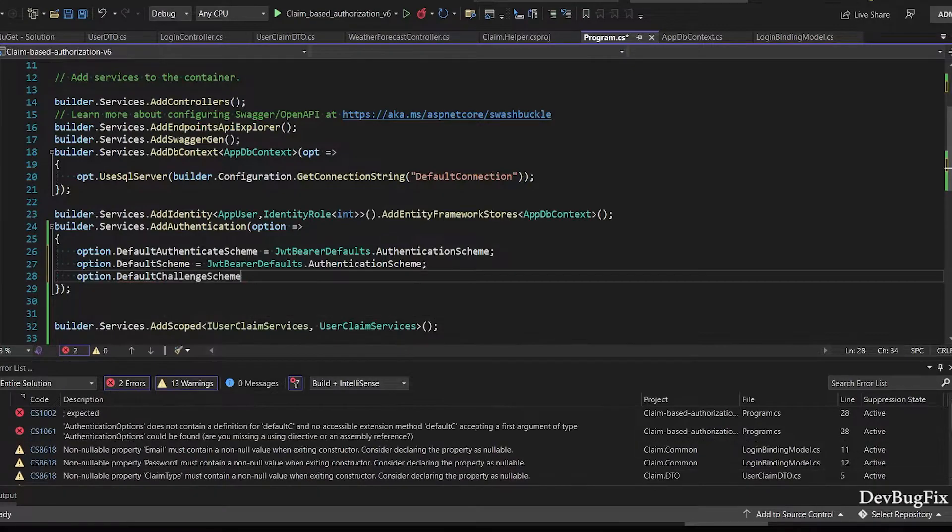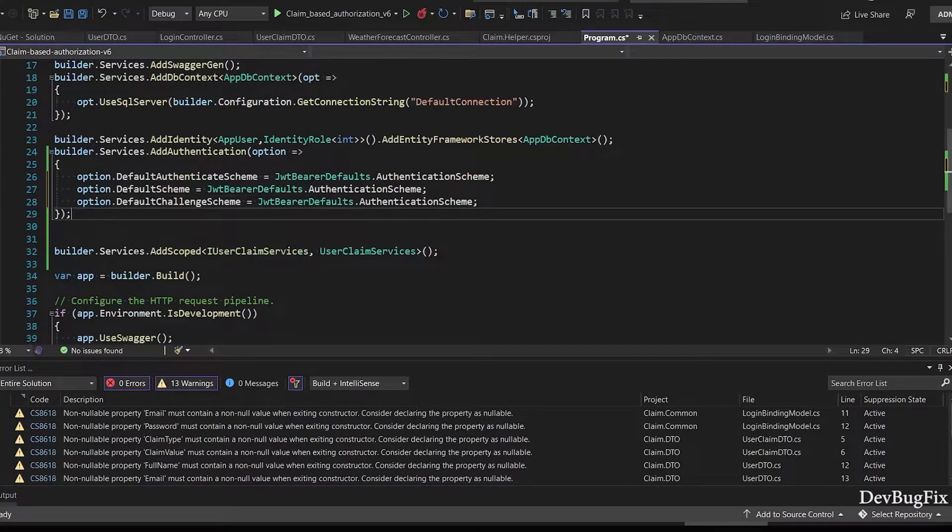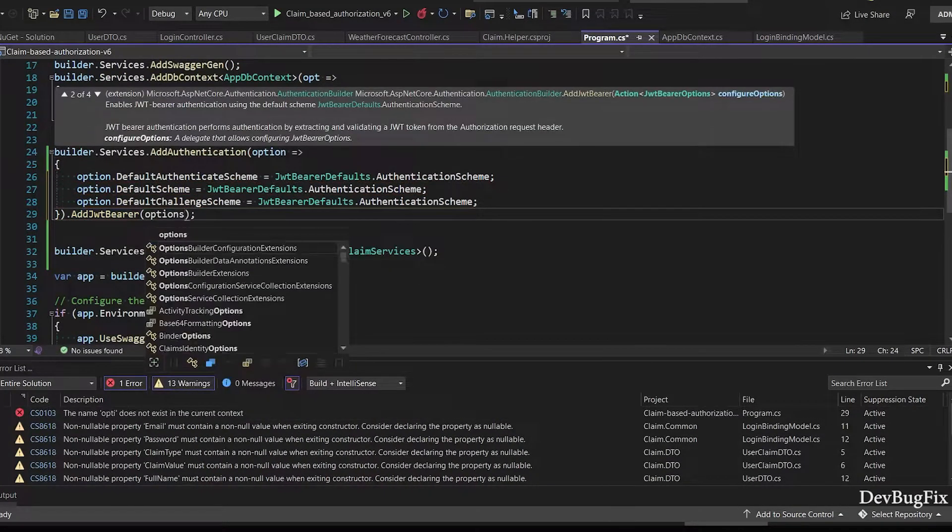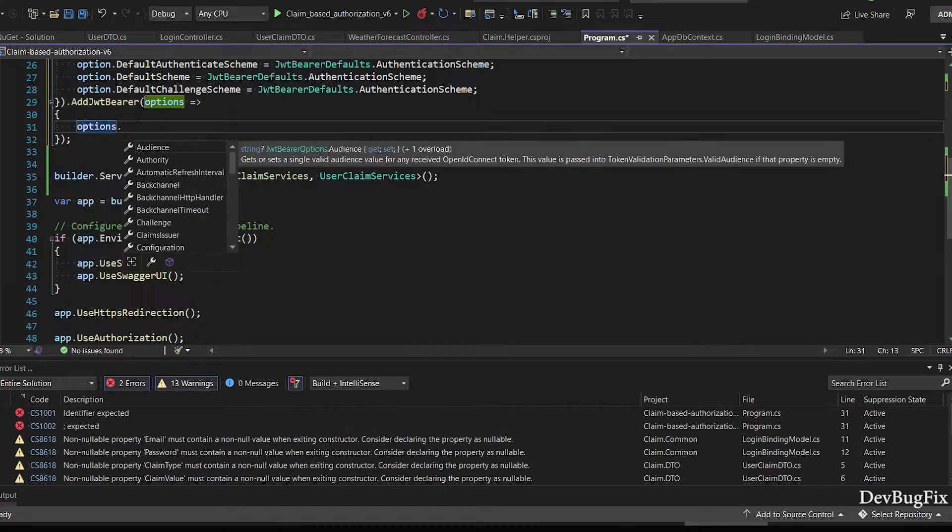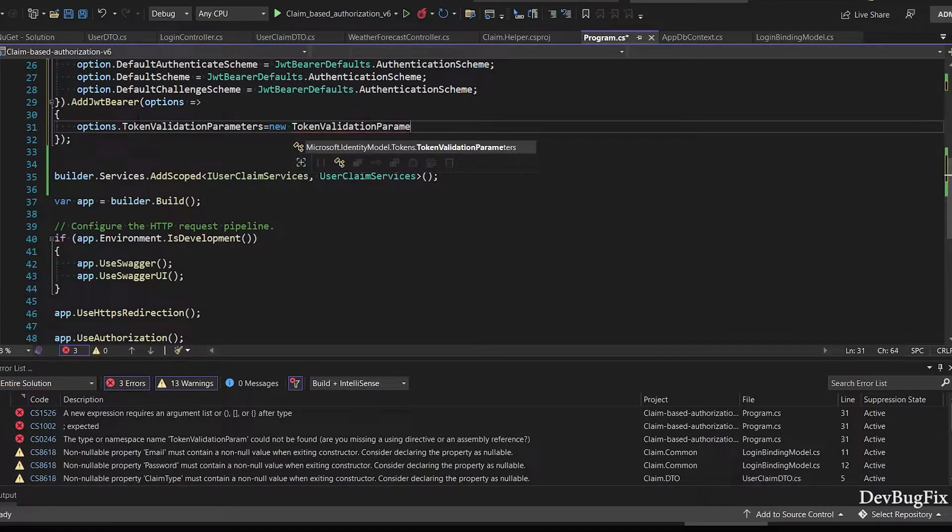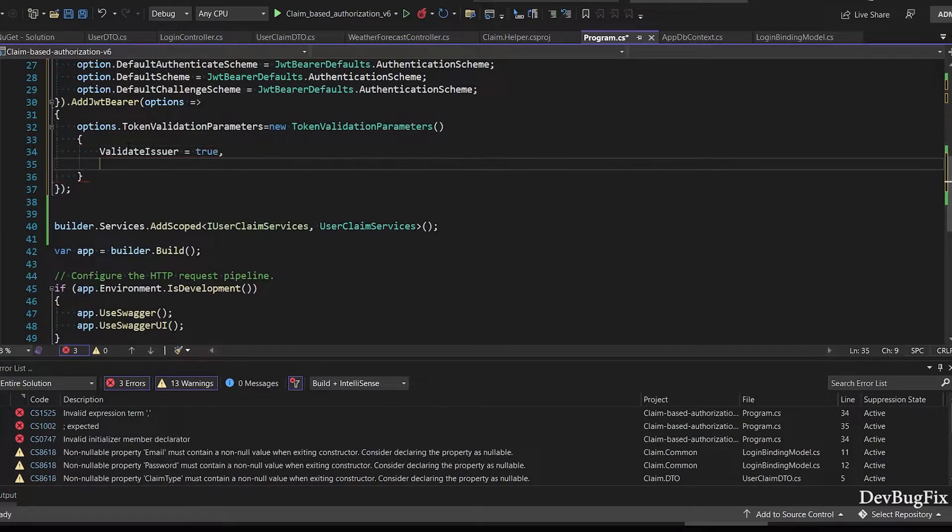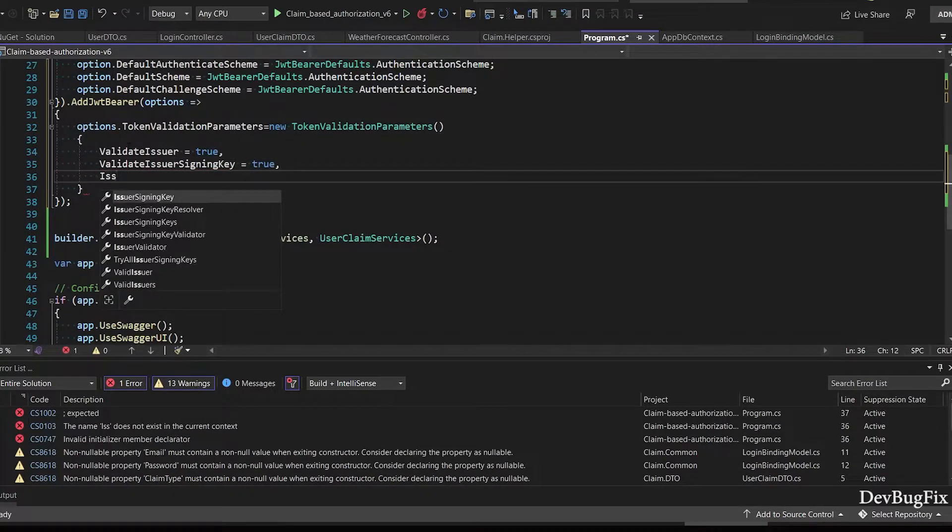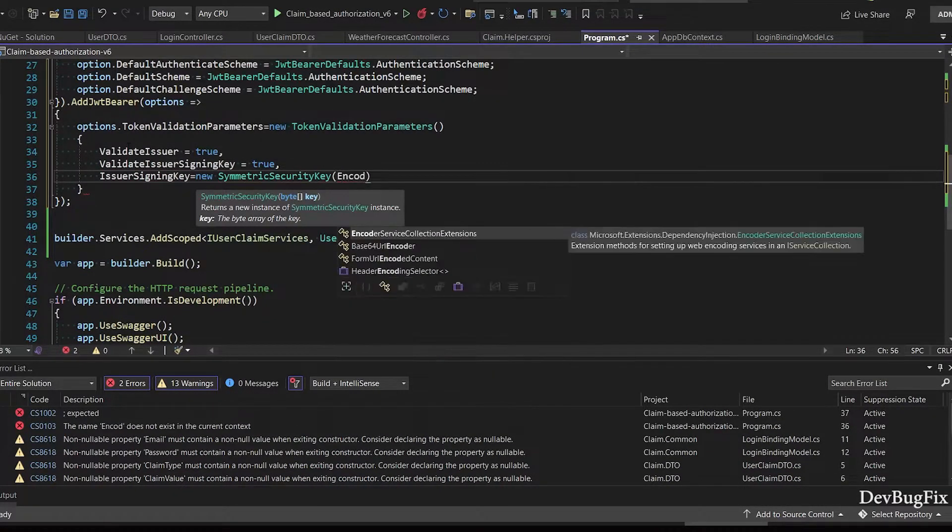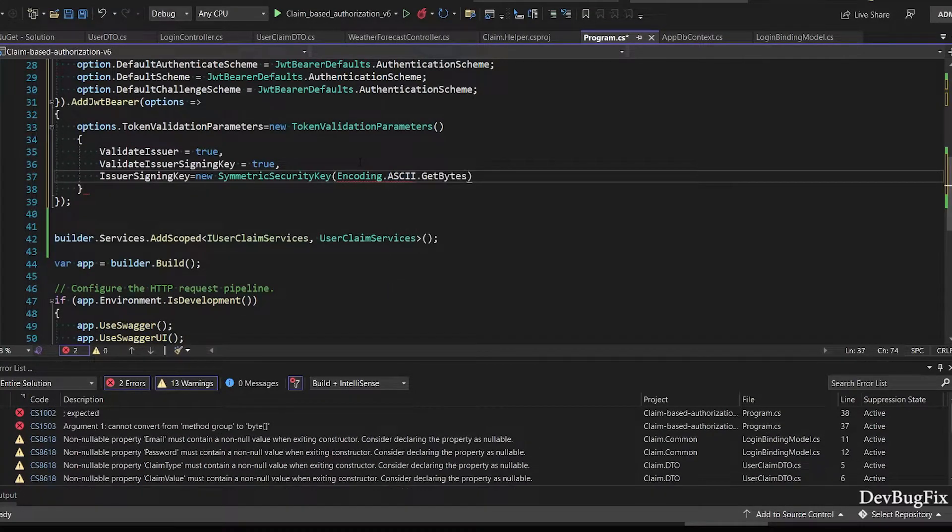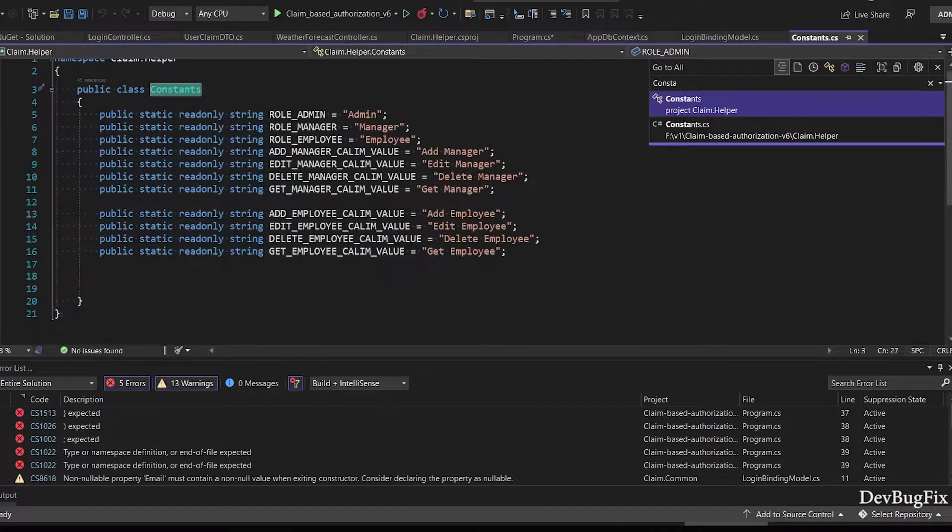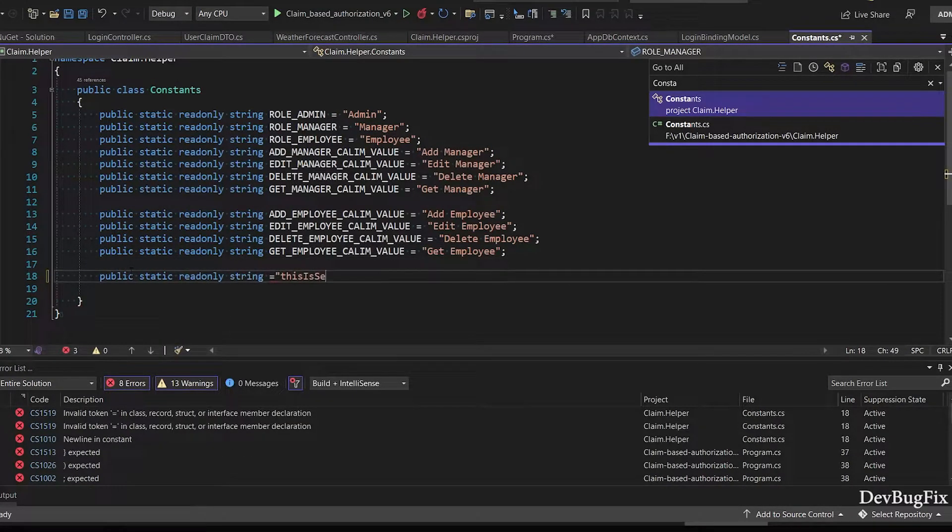Default scheme will be JwtBearerDefaults.AuthenticationScheme. Default challenge scheme will be JwtBearerDefaults.AuthenticationScheme. Next we will configure JWT option: TokenValidationParameters. Validate issuer true, validate issuer signing key true. IssuerSigningKey - this key is important. If anyone has this key, then he can generate any type of token and that token will be valid. Now I will add this key in a constant file, and later I will move this key to appsettings.json file. This secret key must be long, otherwise token will not generate.